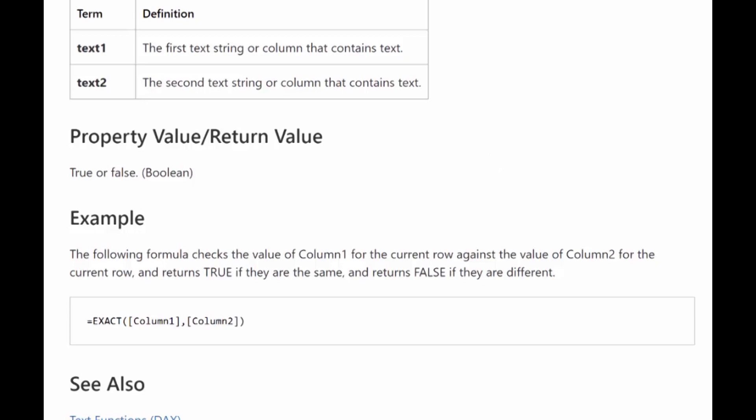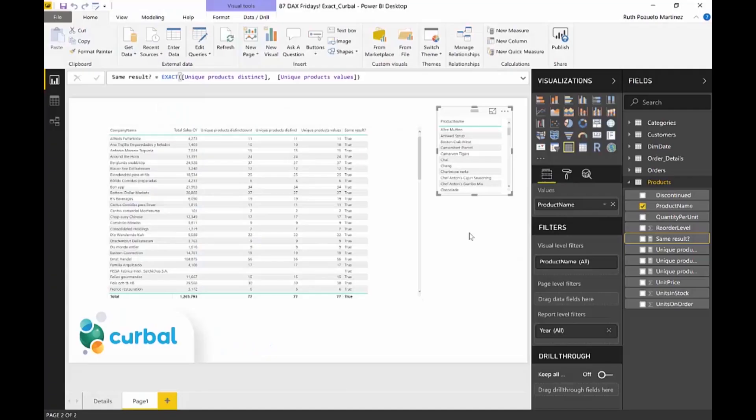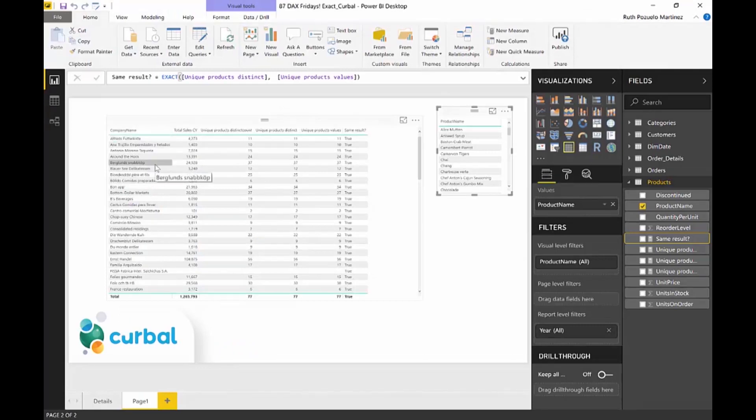So by itself, it can be useful for the example that I have. But the TRUE power will be on comparing things while doing calculations, okay? So this is a very neat, easy function.